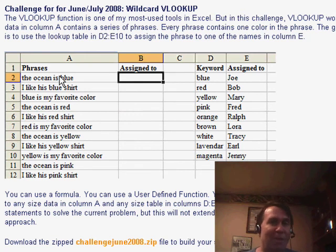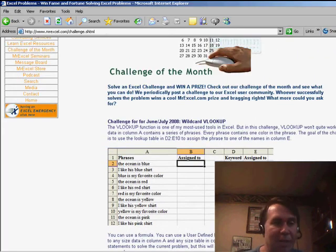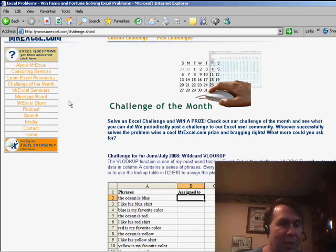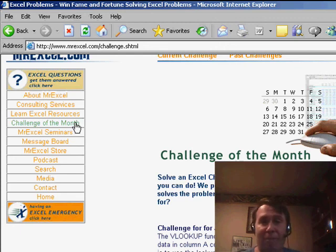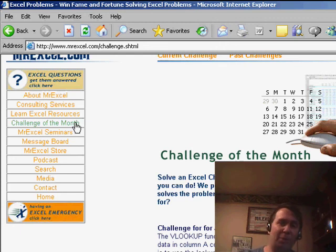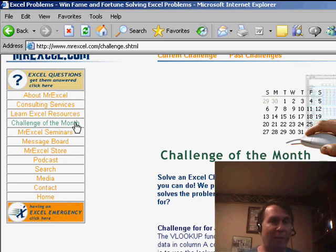I want something else — either an array formula or a macro. Come to MrExcel.com, in the left-hand navigation choose Challenge of the Month, and you'll see the whole exploration. You can download the file, and there's a link where you can post your entries. We'll keep this open until about July 15th. I invite you to send in your entry — it'll be interesting to see how many different approaches we get.